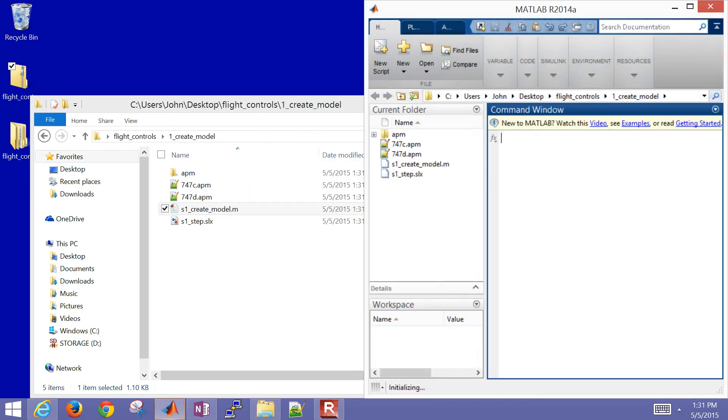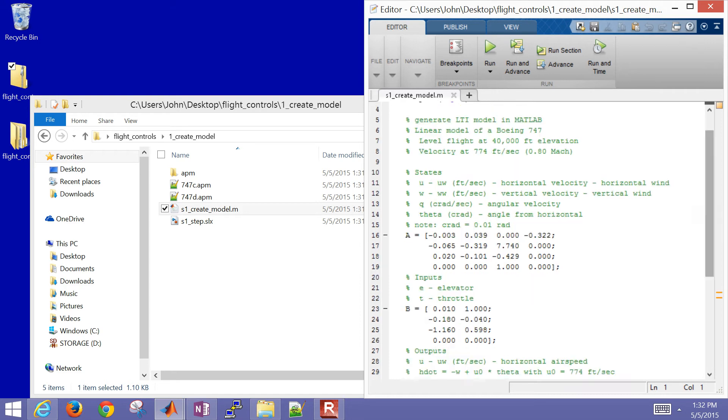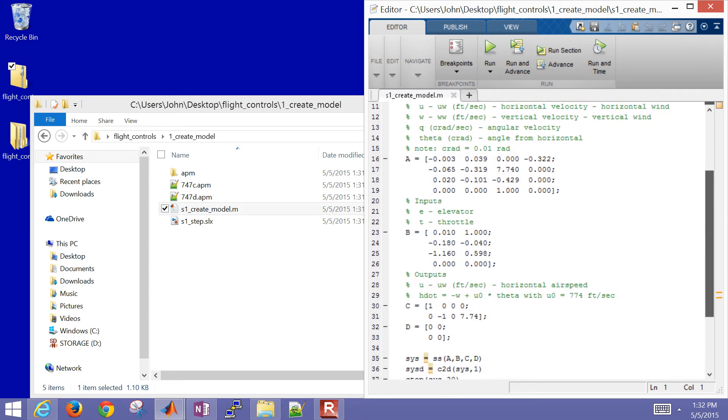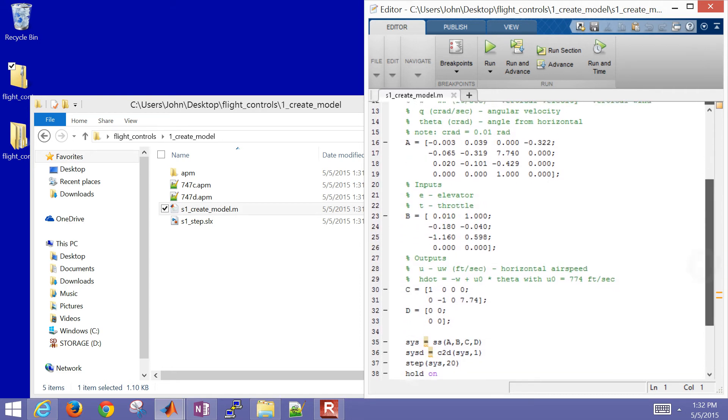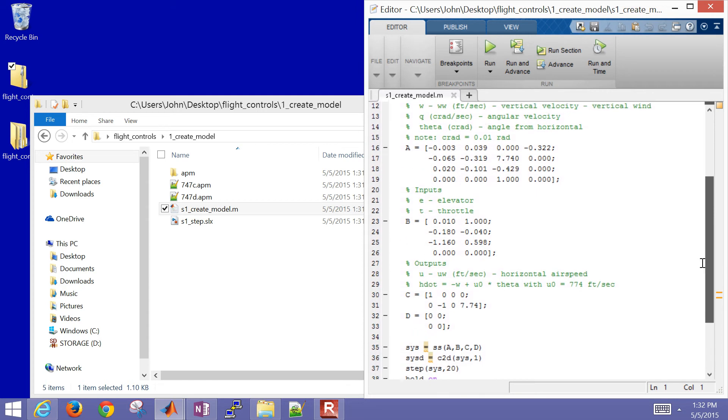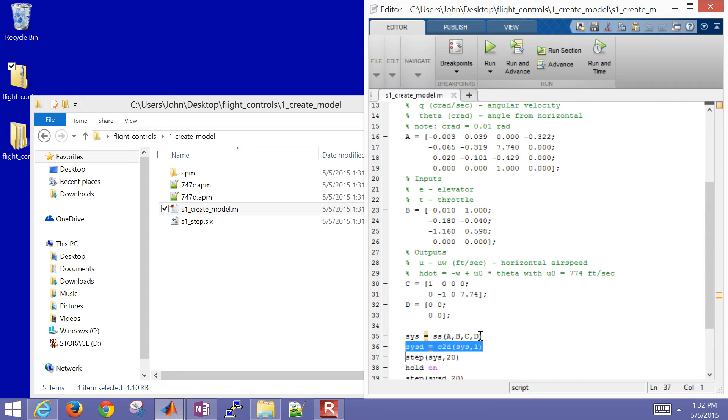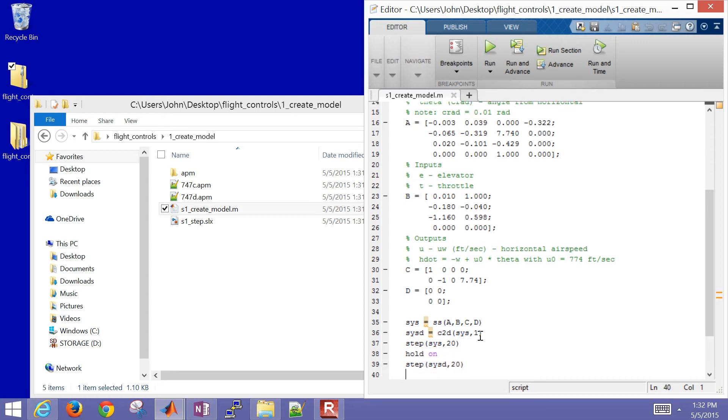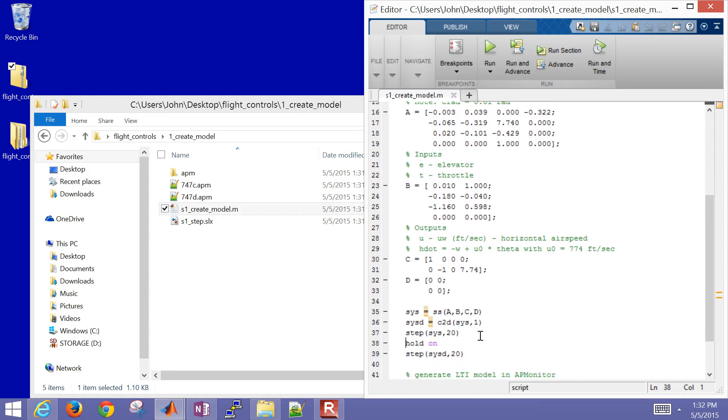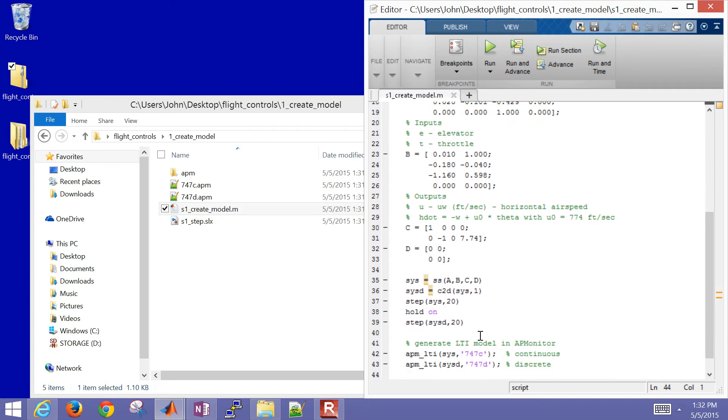One way to do that is just perform some step tests. We just step the elevator, step the thrust, see if it does what we think it should do to see if our model is good. I have my A, B, C, and D matrices there. Then I'll transfer them to a state space form and also to a discrete state space form. I'll step that continuous model, hold on to the plot, then step the discrete model as well.